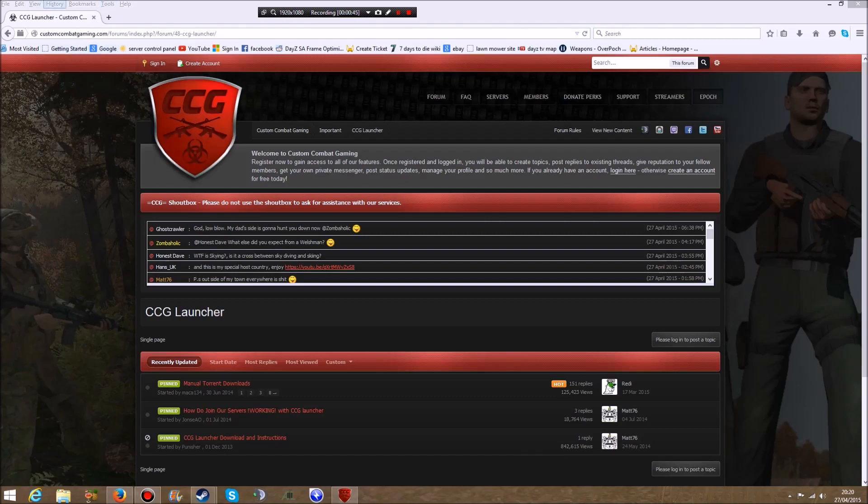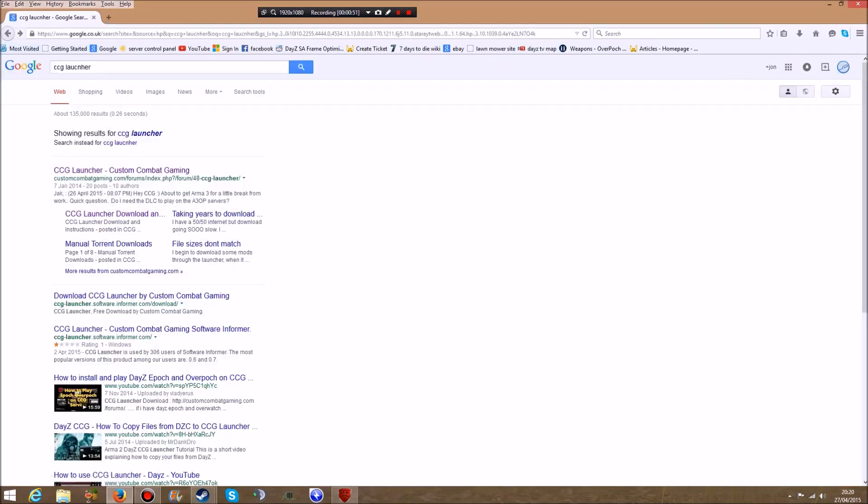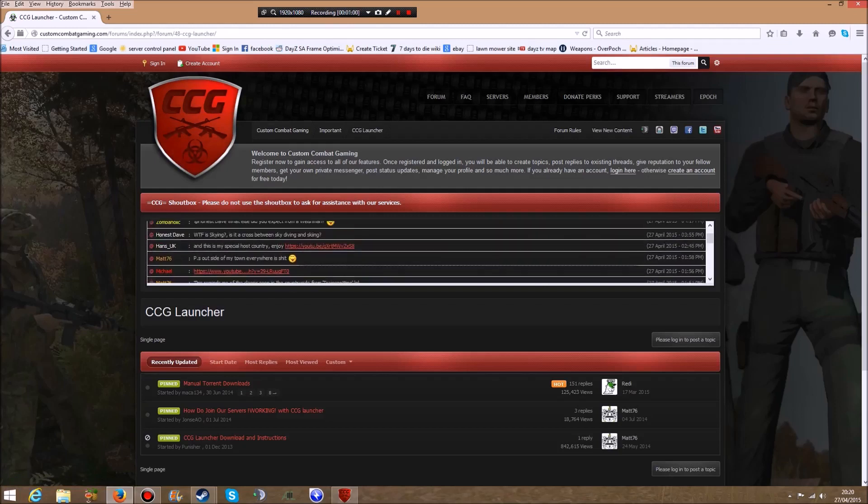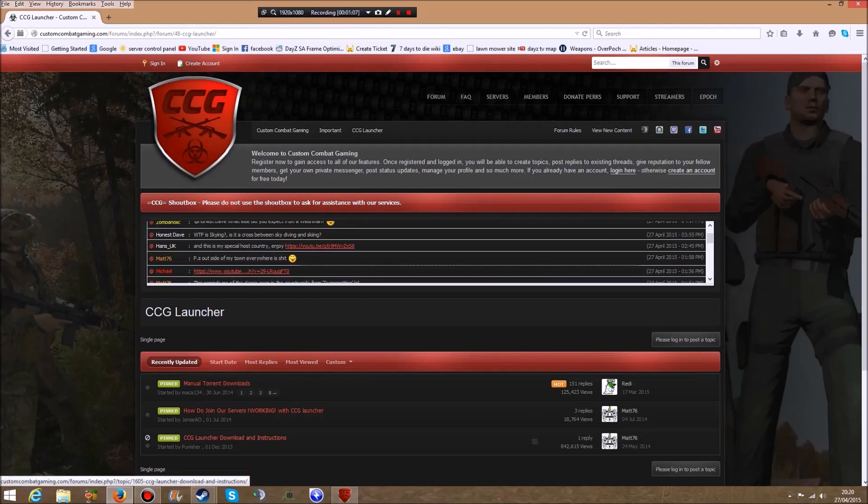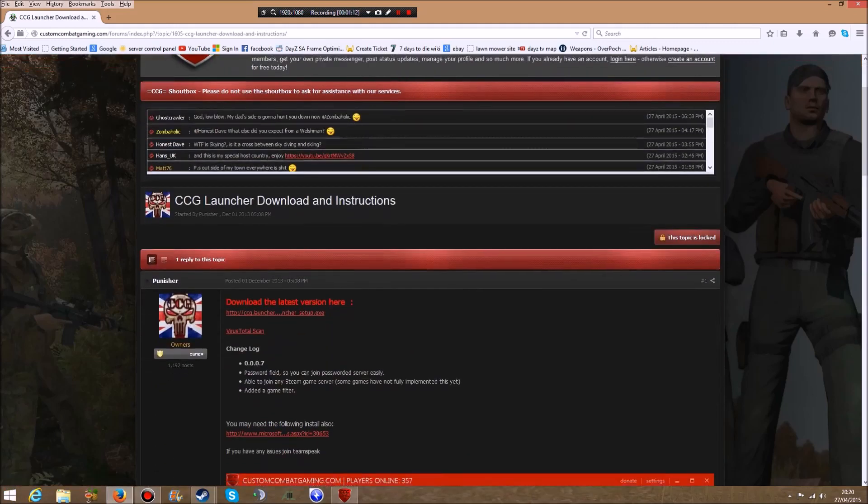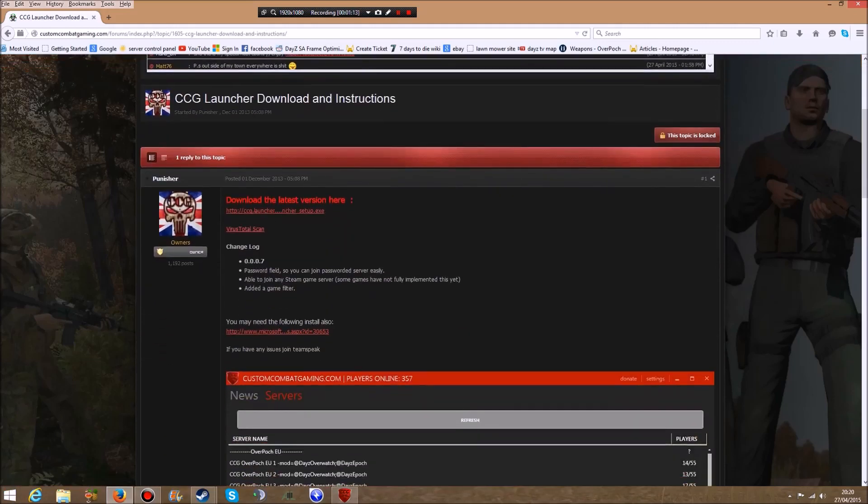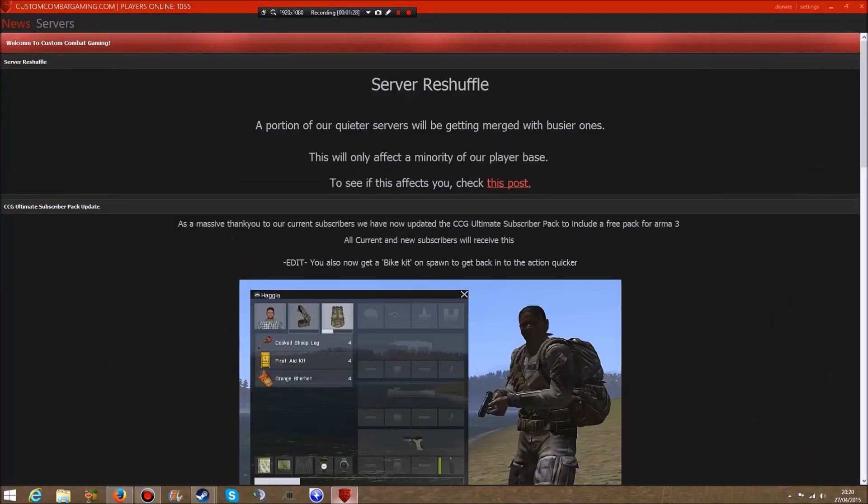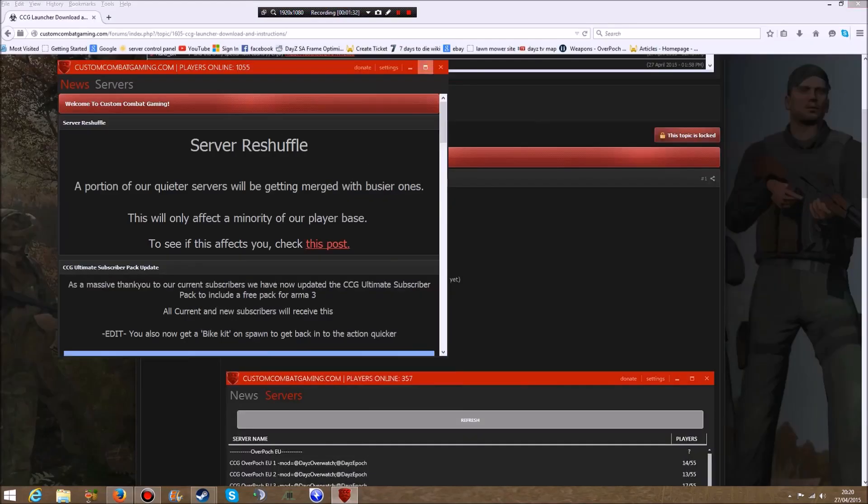What you need to do is Google CCG launcher. It comes up with this page, the top link here. I can put the link in the description. There's a pinned topic that says CCG launcher download and instructions. Click on that, then download the latest version here. Once it's downloaded, click on it and it'll set it all up.